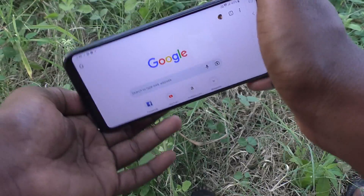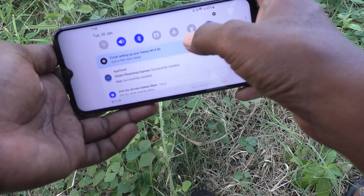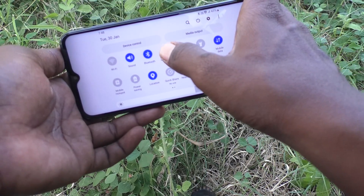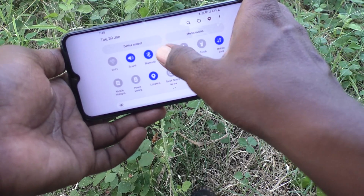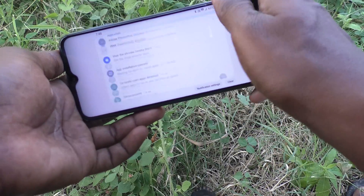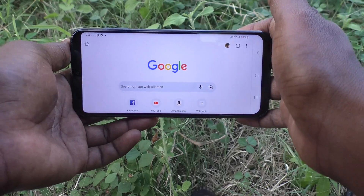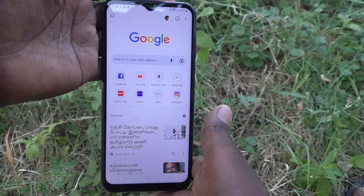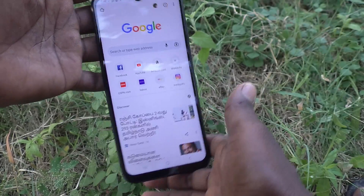If you really need auto rotation, just click on the landscape icon in the notification area and it will turn to auto rotate. Now auto rotate is turned on and if you rotate your phone it will rotate from landscape to portrait.